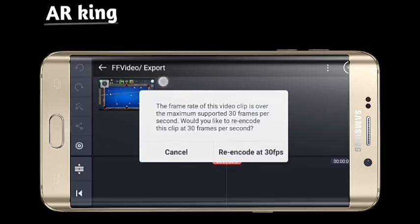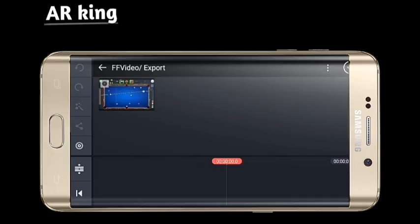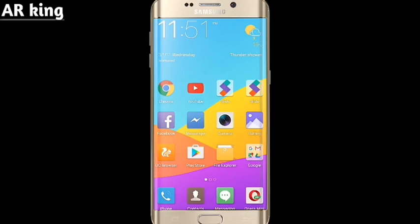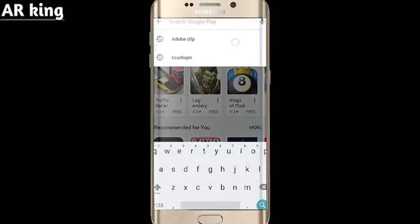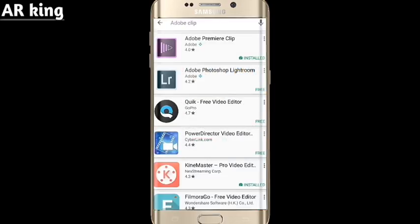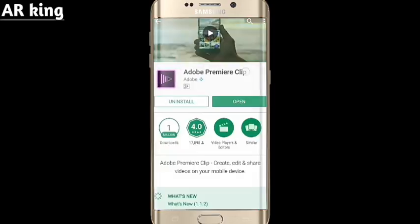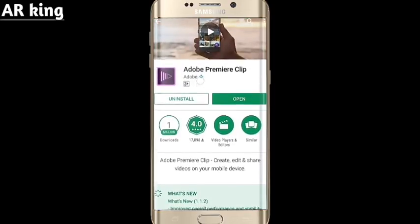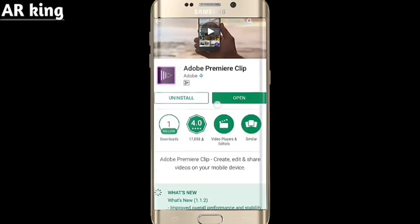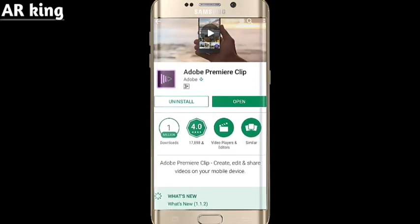It is very easy to fix. First of all, you need to download an app. Go to your Google Play Store and search 'Adobe Clip'. Click on the first one, which is Adobe Premiere. You have to download this — you can also directly download from the link I give in the description.